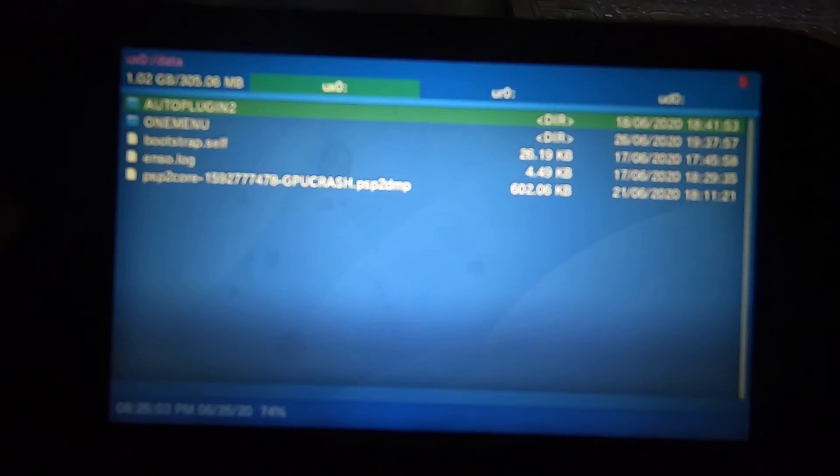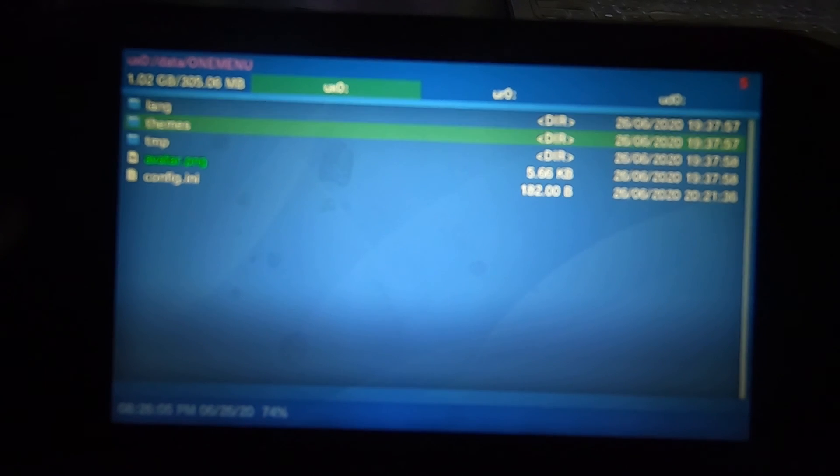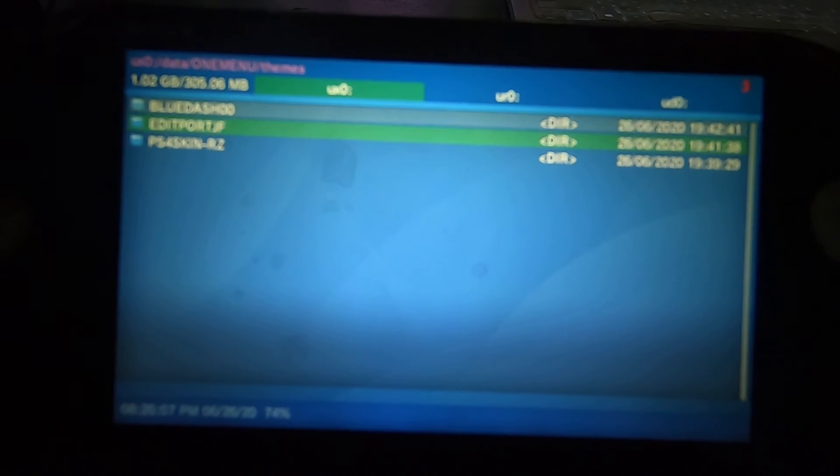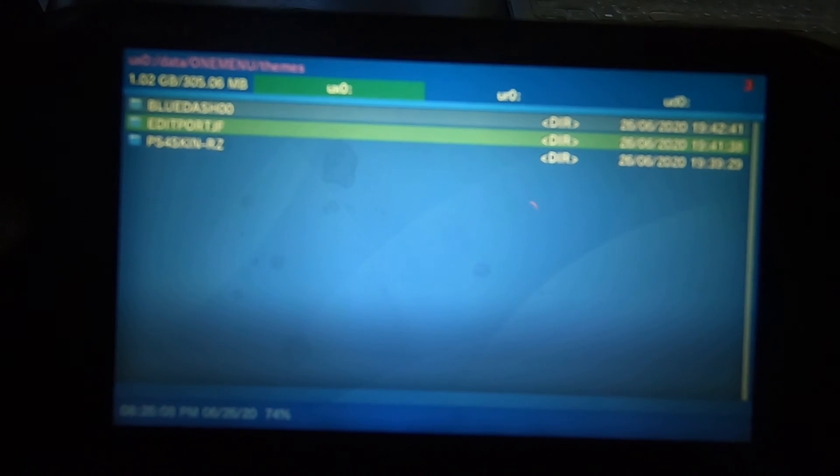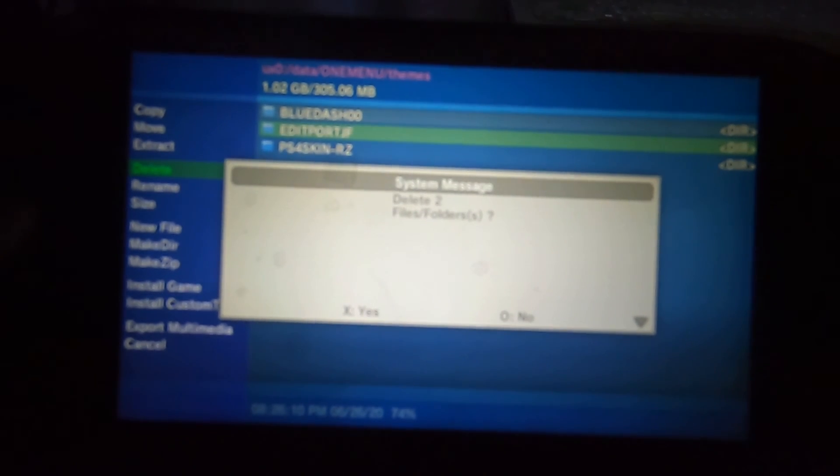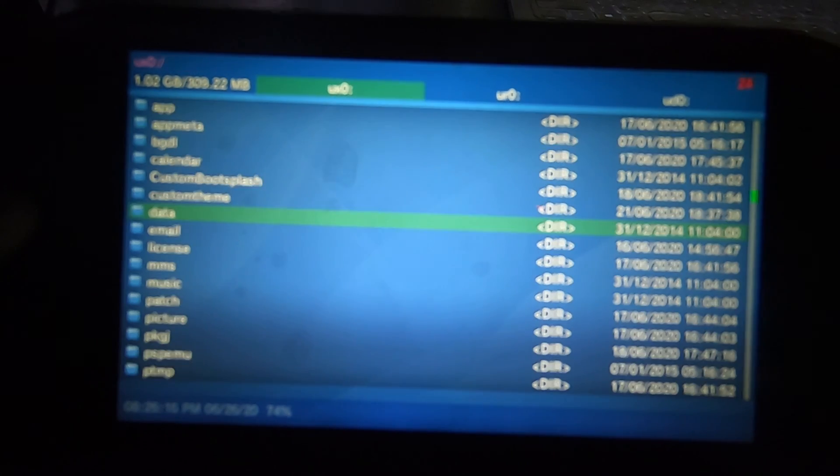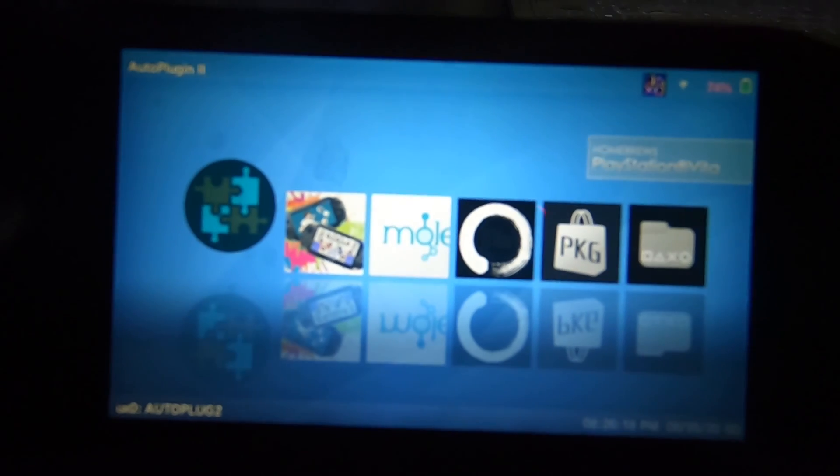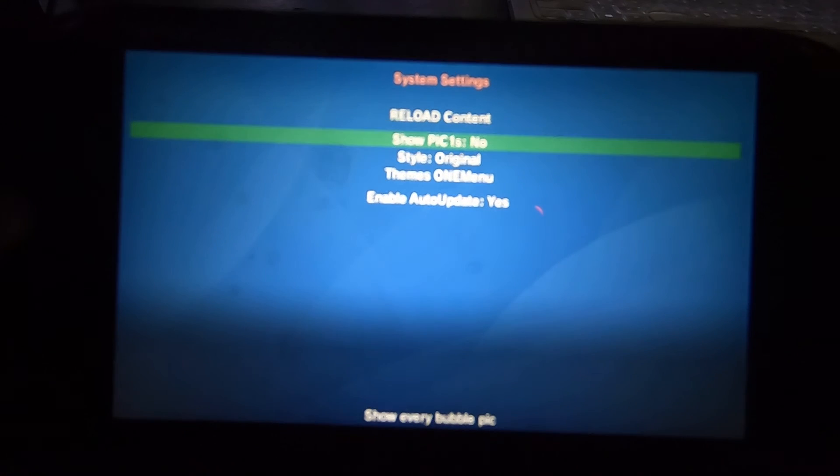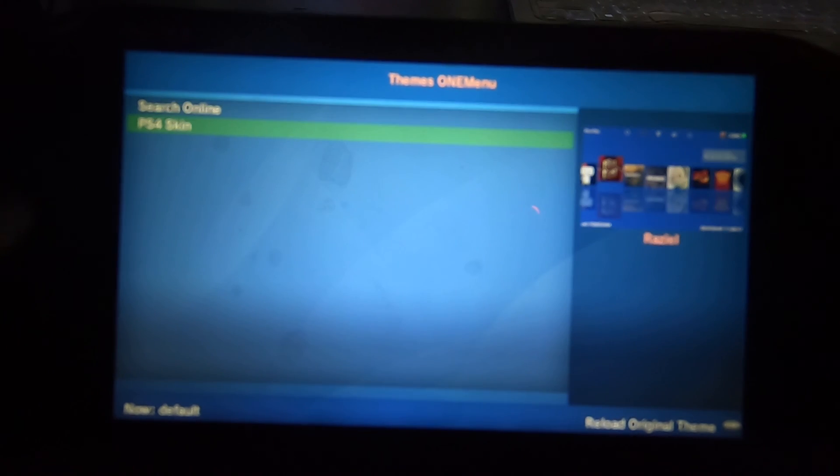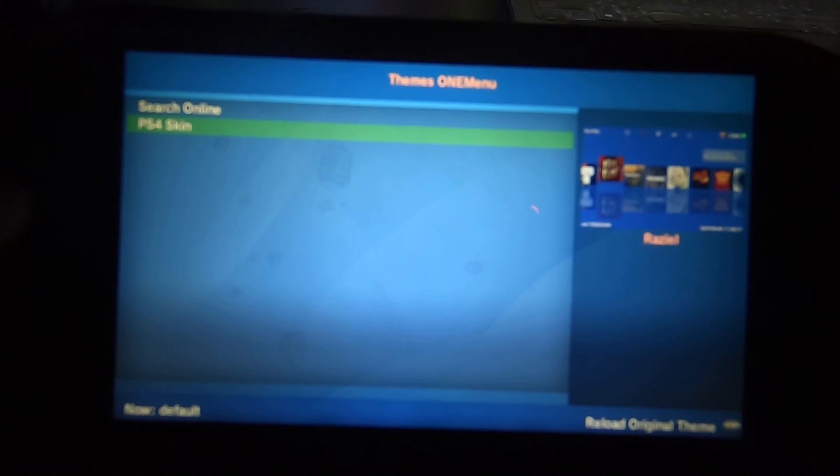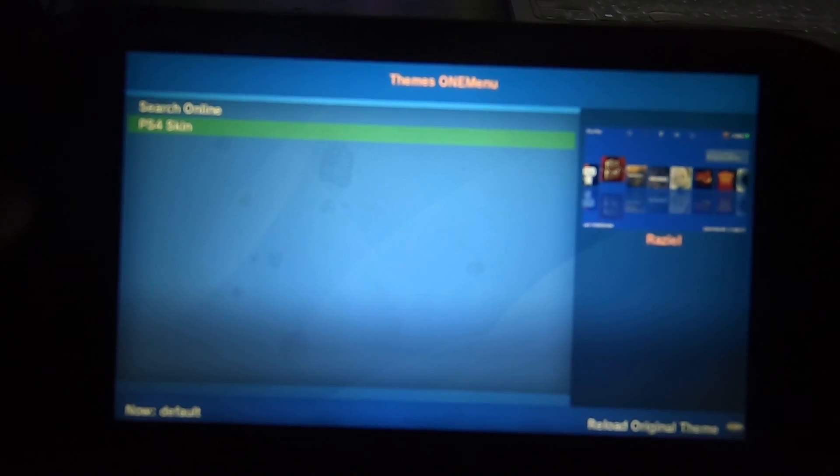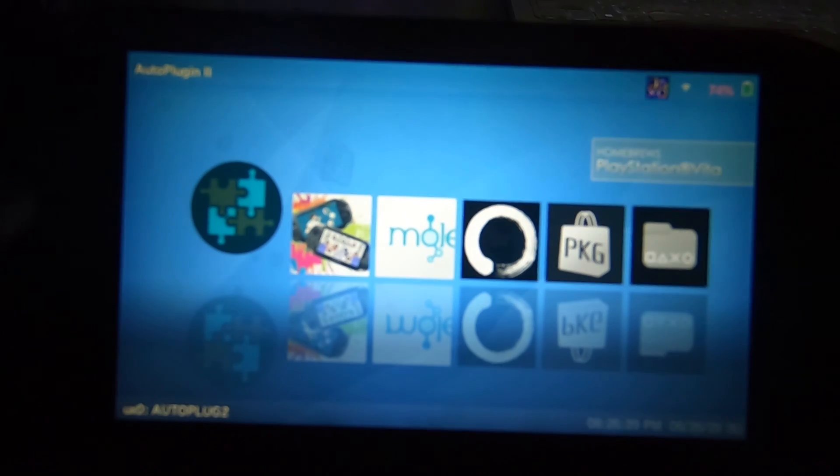From the main menu you want to select on the ux0, go down to data, then go down to OneMenu folder, then themes. You can highlight the folders by the square, hit the triangle and then it'll pop up a message. Hit delete, or you could do one folder at a time, totally up to you guys. And there you go, the two folders of the themes are gone. That's it, simple as that.